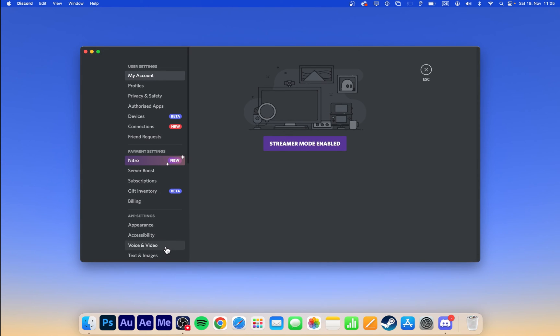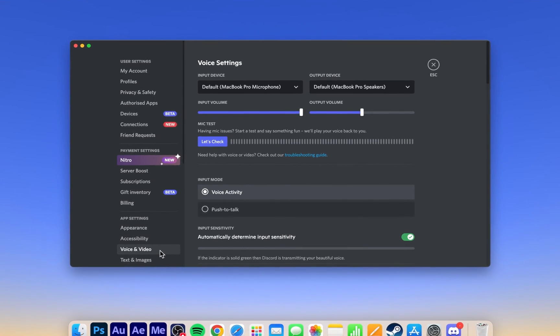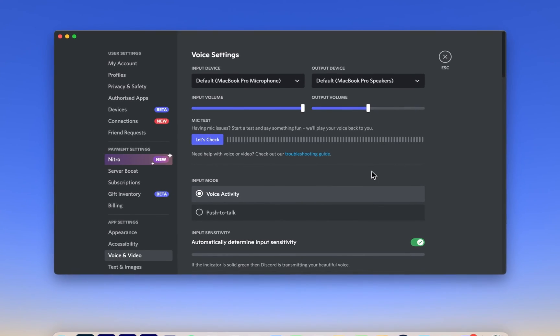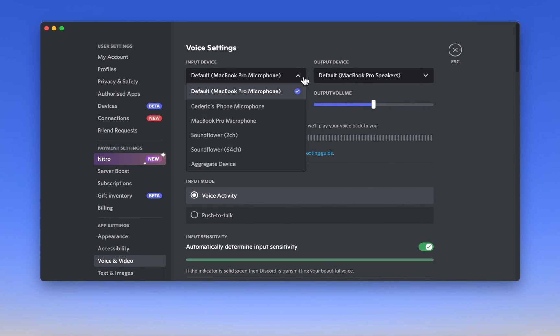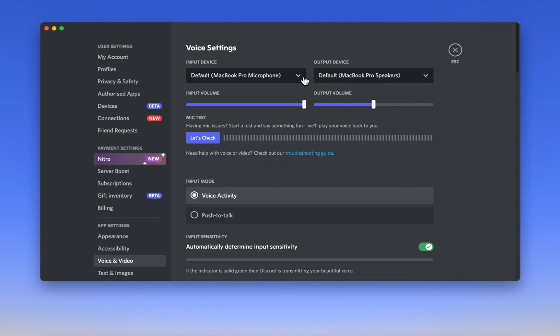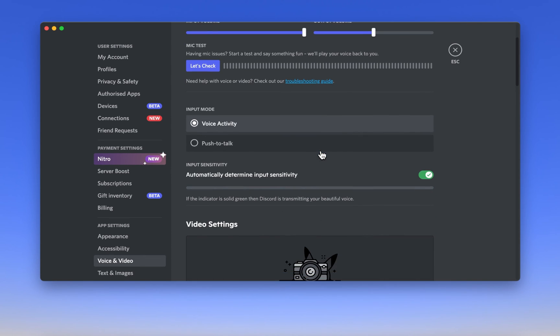In your User Settings, navigate to Voice and Video. Here, select the correct audio input device and test your microphone to see how it sounds with your current settings.